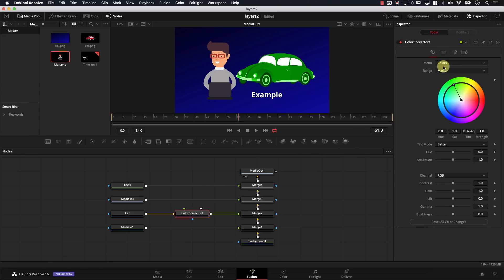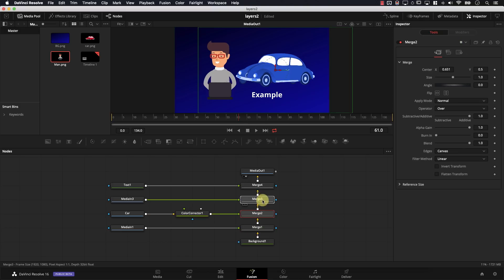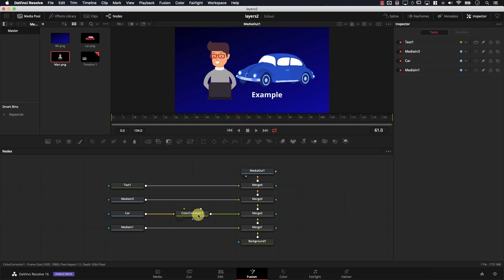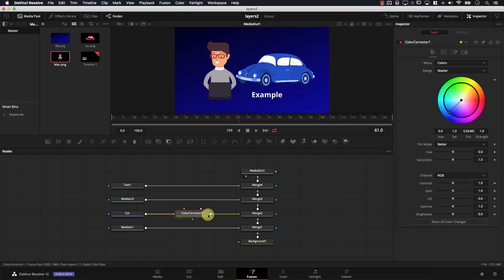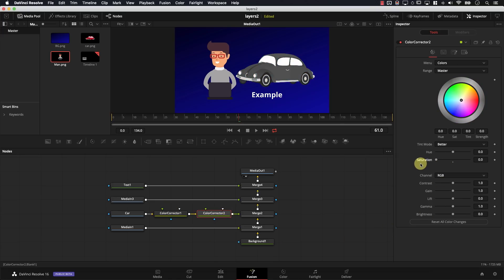I'll simply click the color corrector and change the color of the car. Each layer has elements on top of it, and all the effects controlling that particular layer can be added between the input node and the merge. So if I needed to add another color corrector effect, I can drag another instance after the first one — for example, on this one I can make the car black and white.